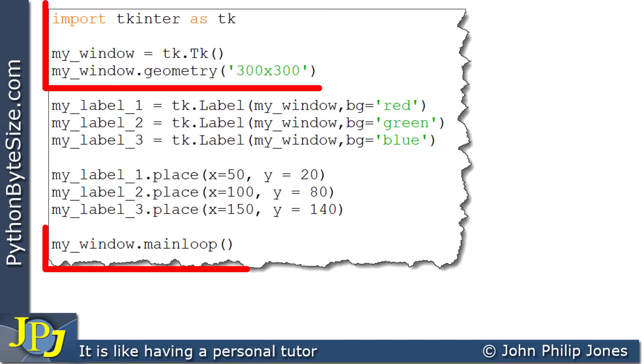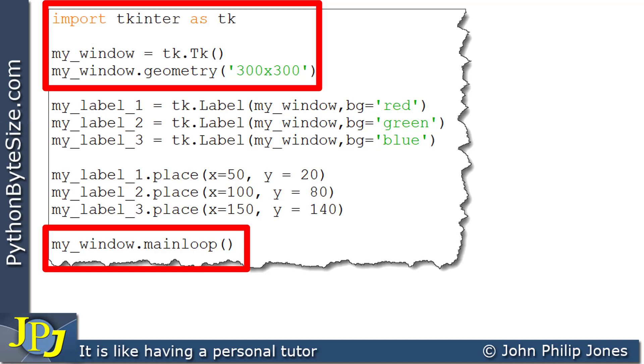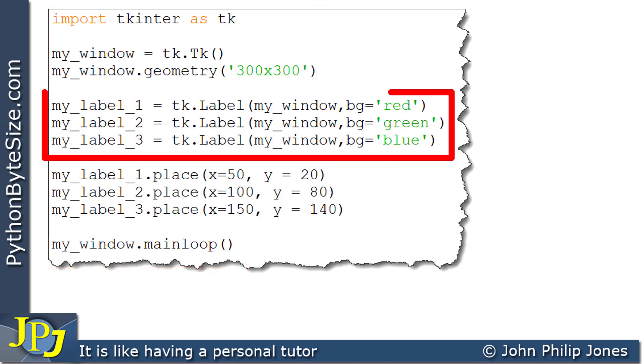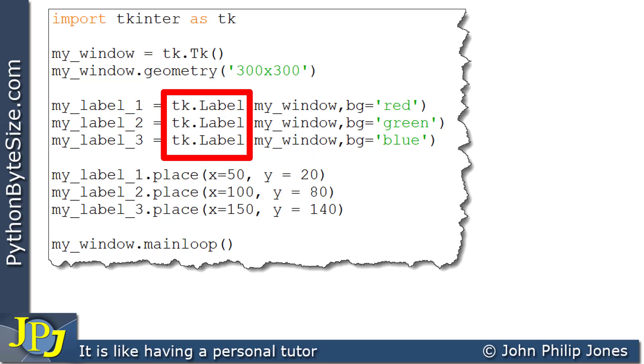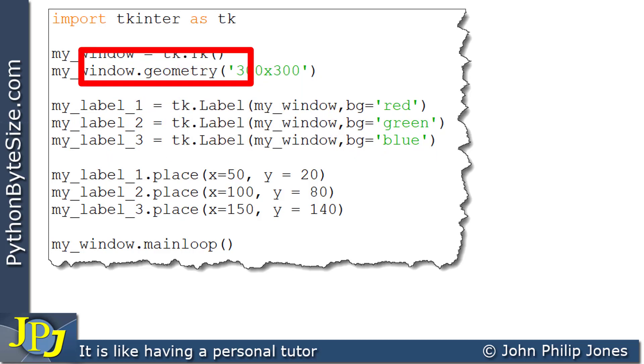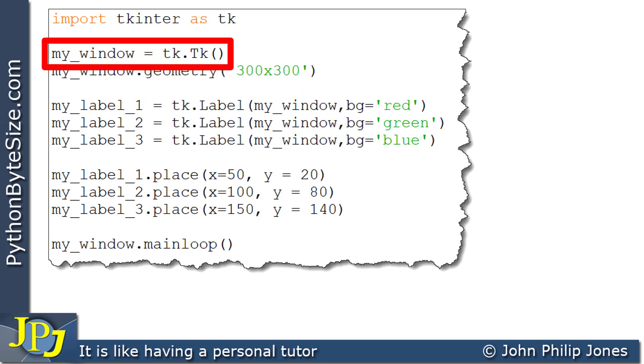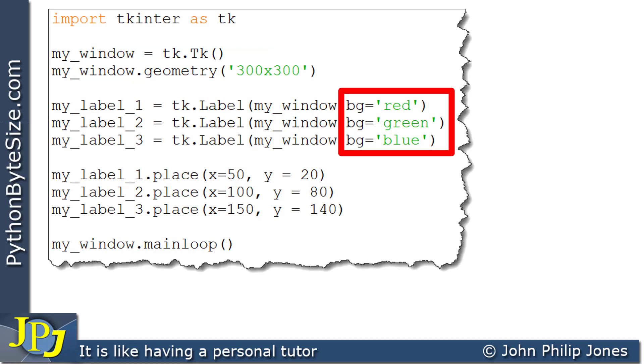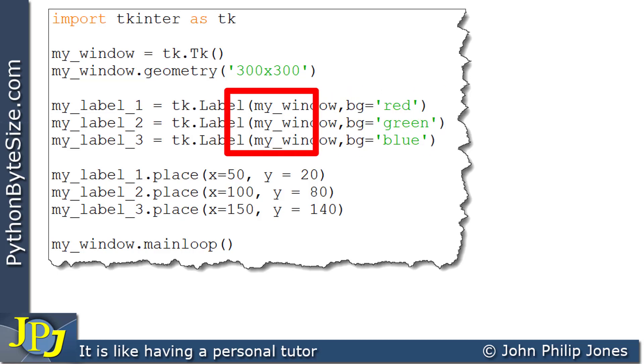Here you can see I'm highlighting the usual program statements you would expect to see when you're dealing with Tkinter in Python. These three program statements create a label that's associated with this window. You can see that I'm making the background color of each of the labels red, green, and blue, and associating the labels with an appropriate name.